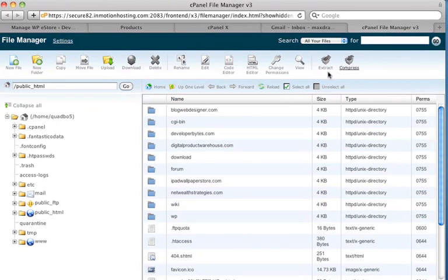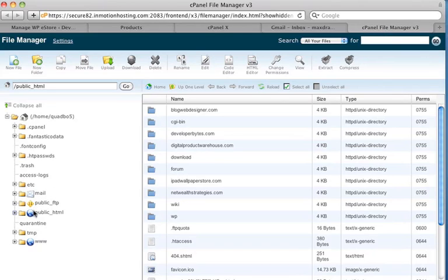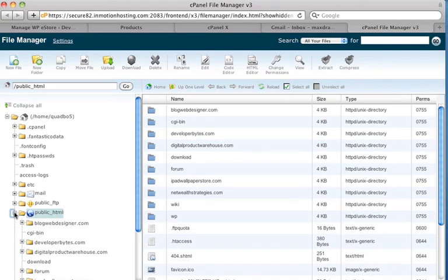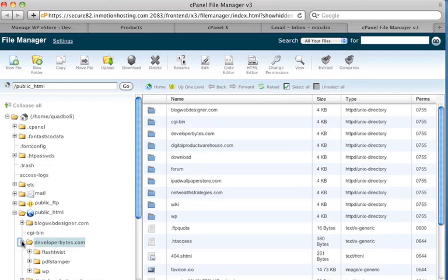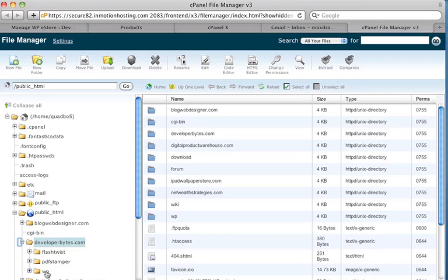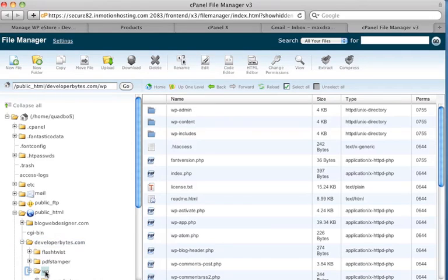Here's the file manager, and usually everything will be inside the public HTML folder. That's where all your domains will be. So I've got a bunch of domains in here. Here's the one, developerbytes.com. I'll expand that out, and here I've got a few different installations in here. And the one that I want is the WP installation.